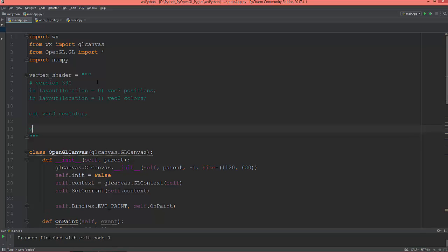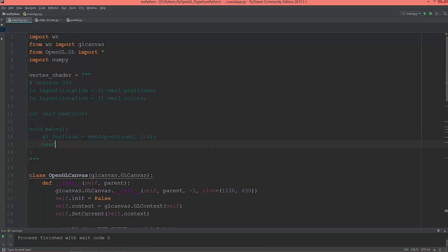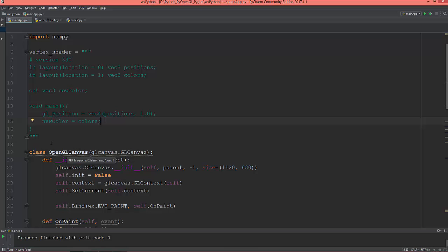Let's create an output vec3 called new_color. In the void main, I'm going to set the built-in variable gl_Position equal to vec4 of positions — since positions are vec3, the w component will be 1.0. Then set new_color equal to colors.